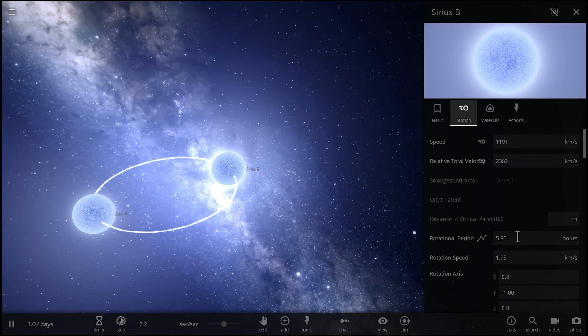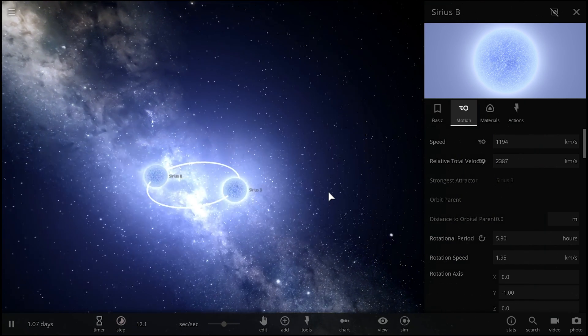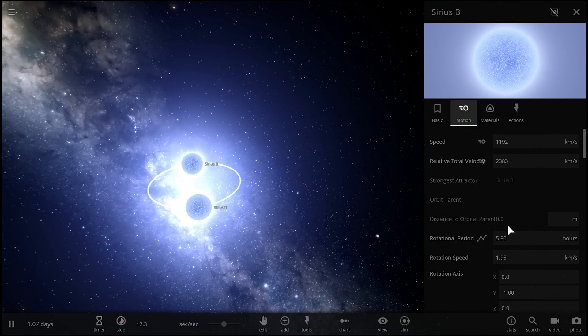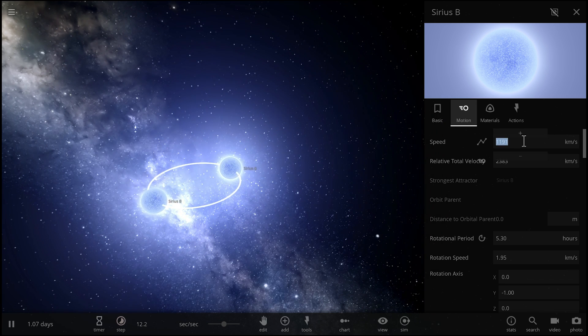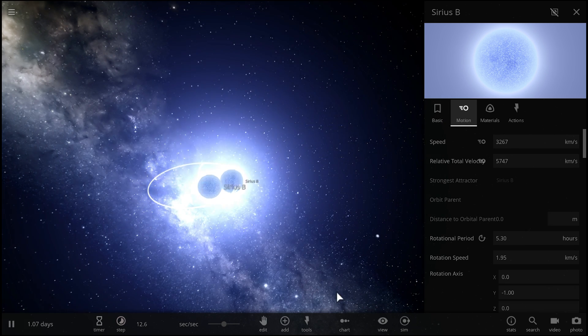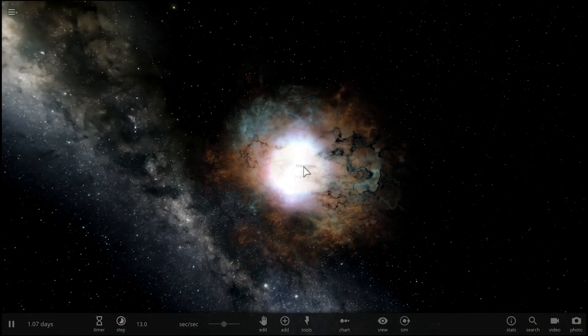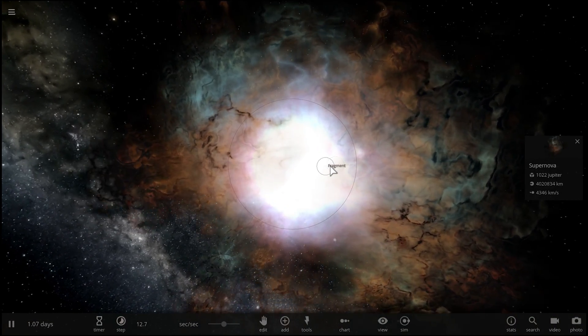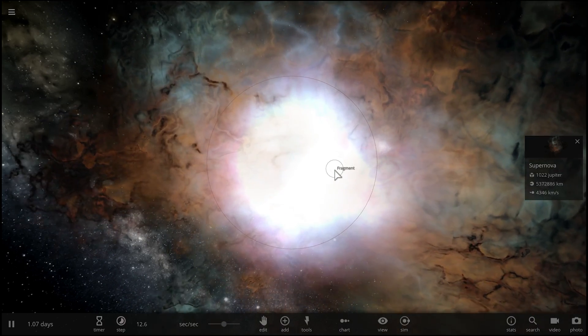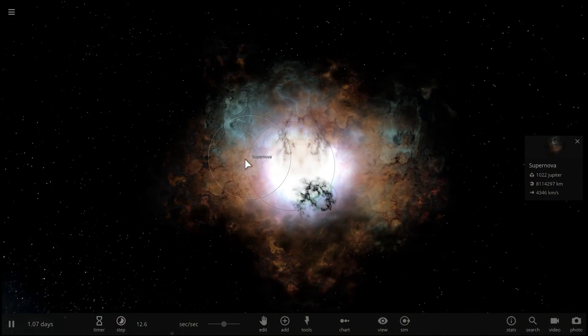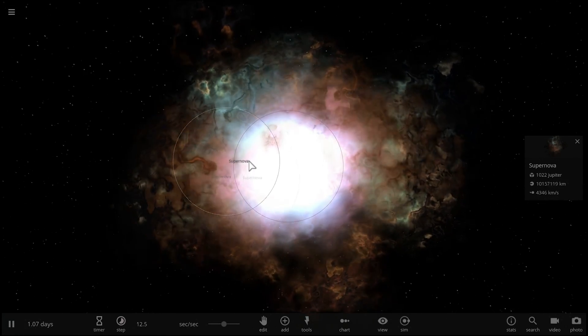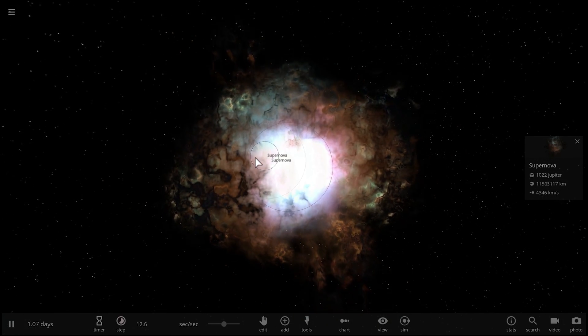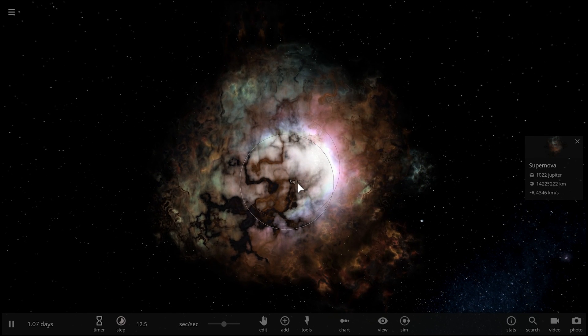And the thing about white dwarves is that if they actually reach the critical mass of 1.39 masses of the sun, they will basically go supernova and this supernova has a name. This is a Type 1A supernova that's maybe not as powerful as Type 2 supernova which is when a big star explodes, but Type 1A is also a type of supernova that might occur a little bit more often.